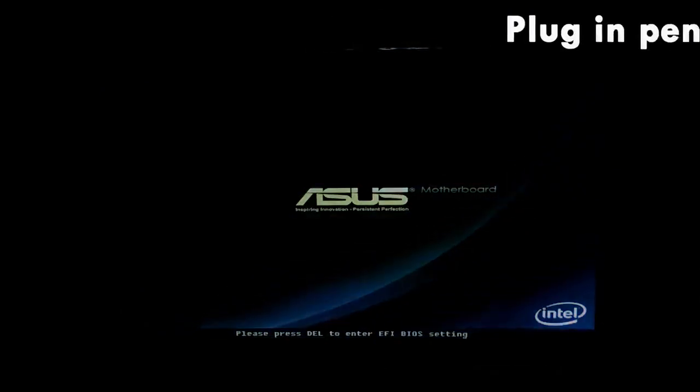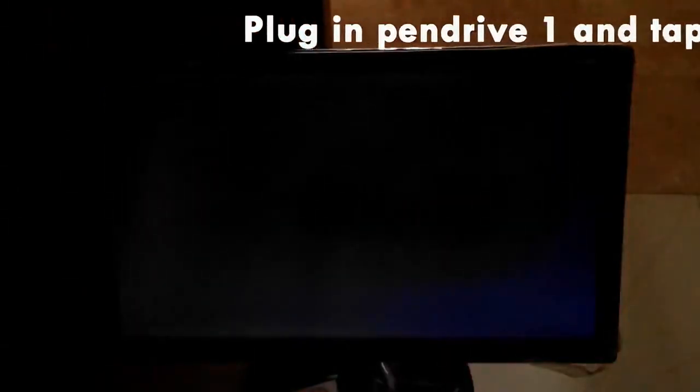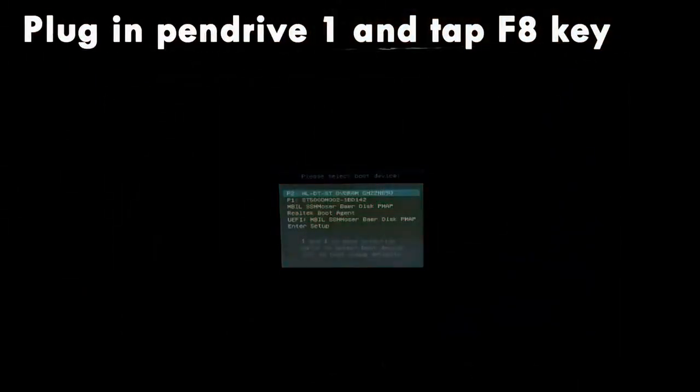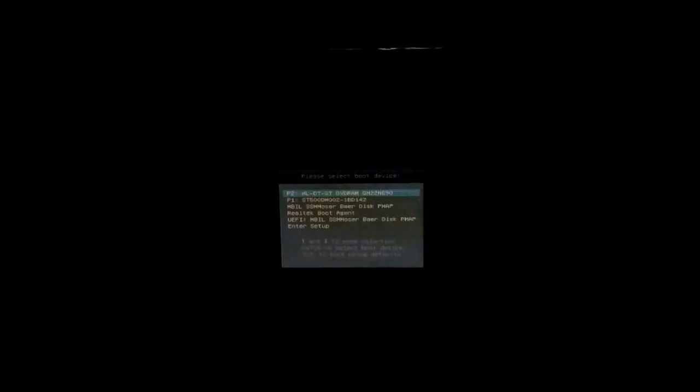Now just plug in your pen drive and boot up your computer. Press the F8 key and access the boot menu. Browse down to pen drive 1 and select to boot from it.